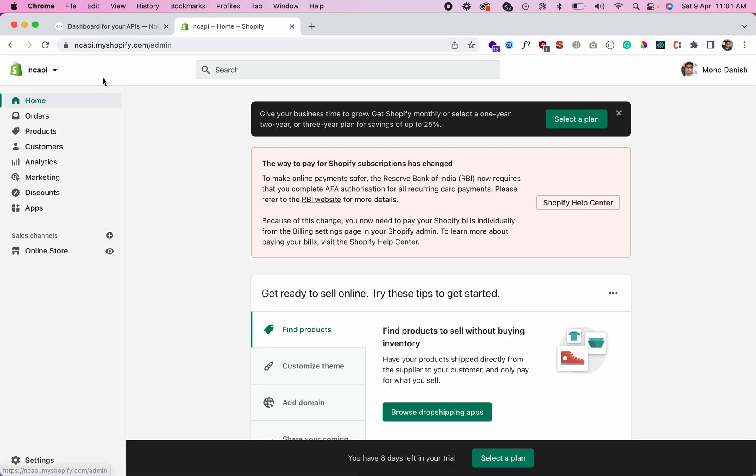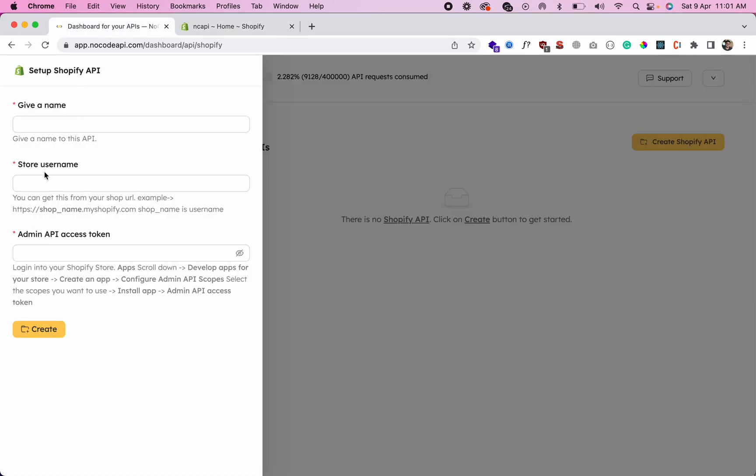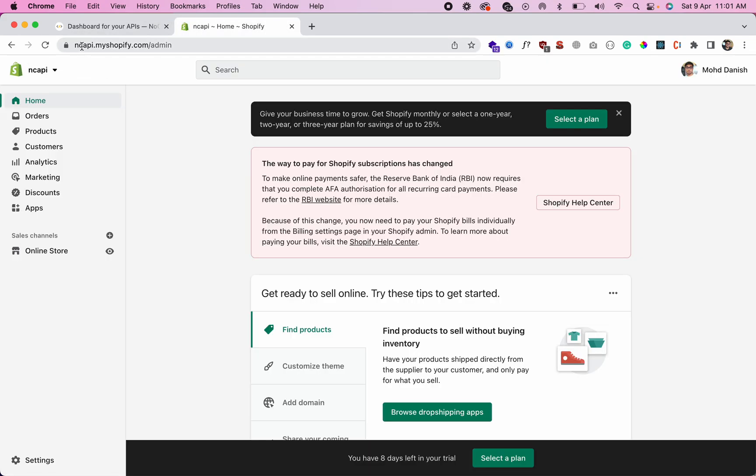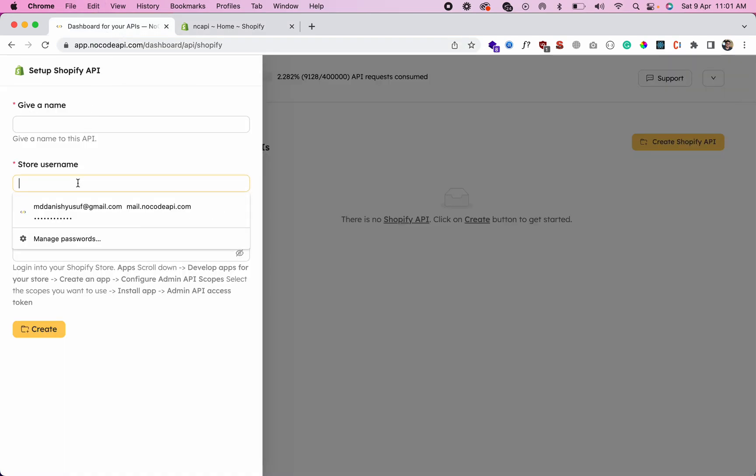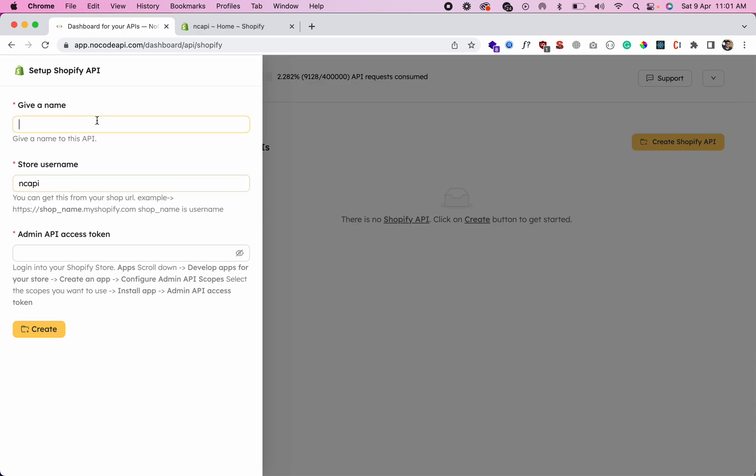So you see this - the store username is the subdomain, like this is the name of this Shopify store. Just copy this from your store URL and paste it over here, and also give a name like 'Shopify API Endpoints'.